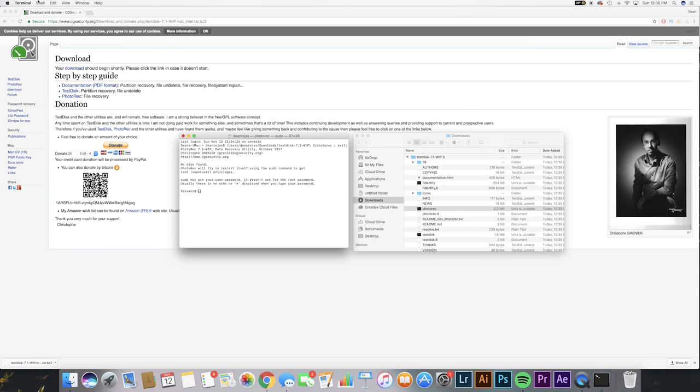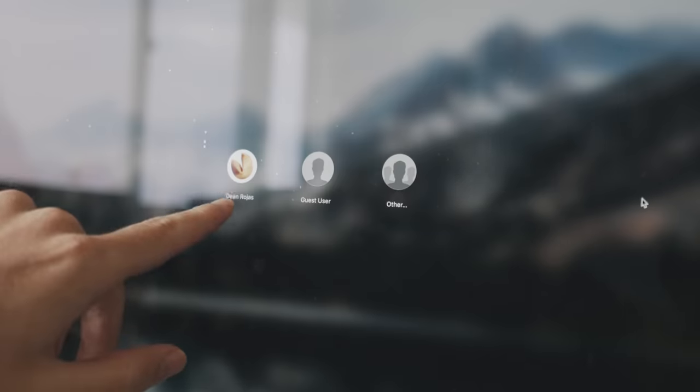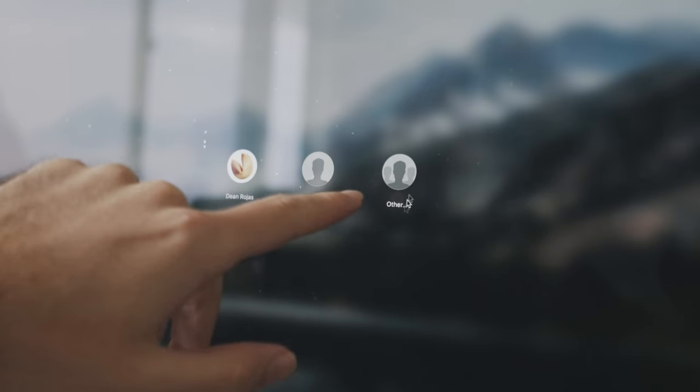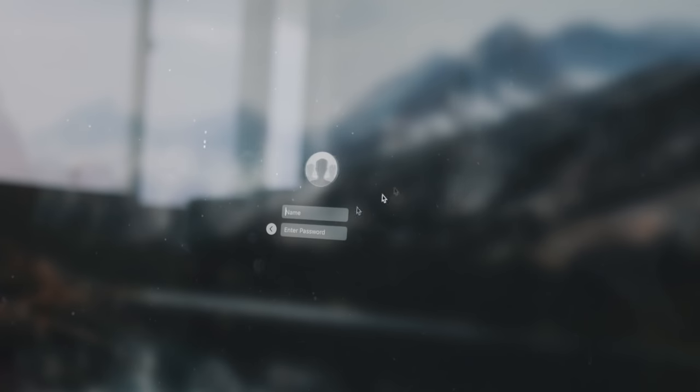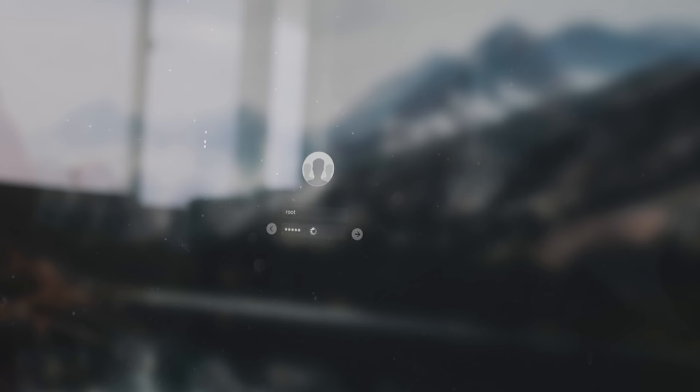Now you've enabled the root user, but you need to access it now. Okay, so don't do this yet. You're gonna do is you're gonna log out. You're gonna see your user, a guest, and then you're gonna see other. You're gonna type in root as the username and you're gonna enter the password that you just set. That is gonna allow you to come into your computer as the root user, and then you're gonna find this video again for the following instructions.